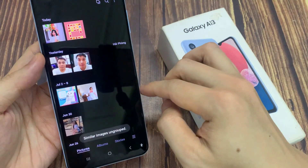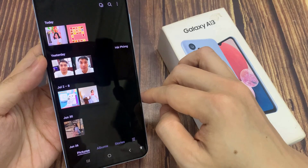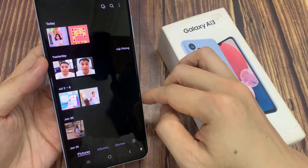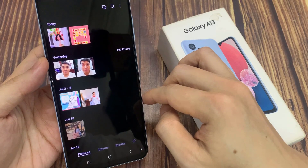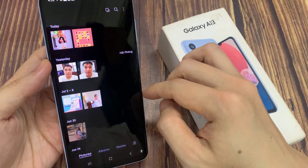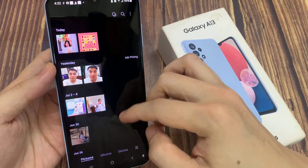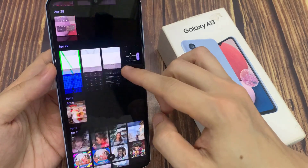And that's it — that is how you can group and ungroup similar images on the Samsung Galaxy A13. Thank you for watching this video, please subscribe to my channel for more videos.